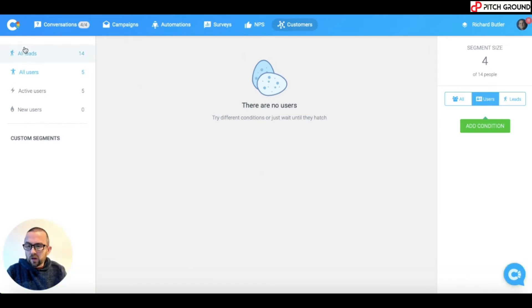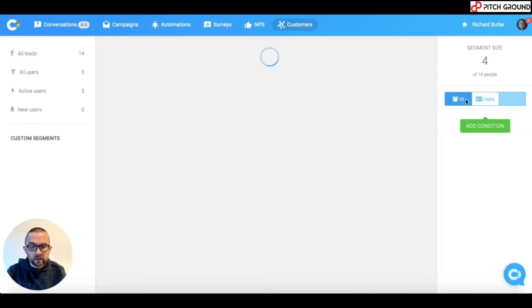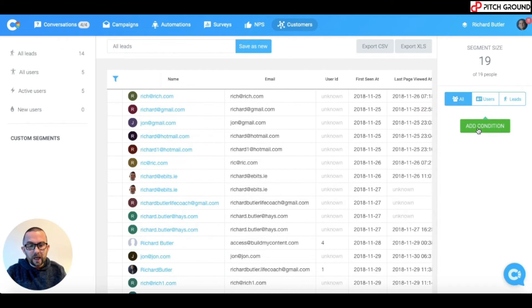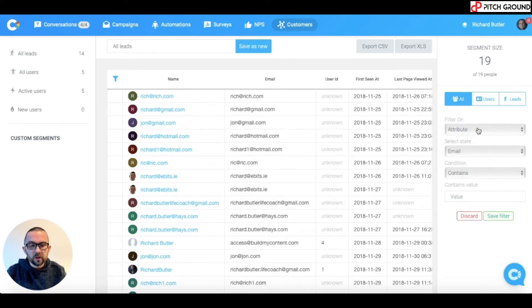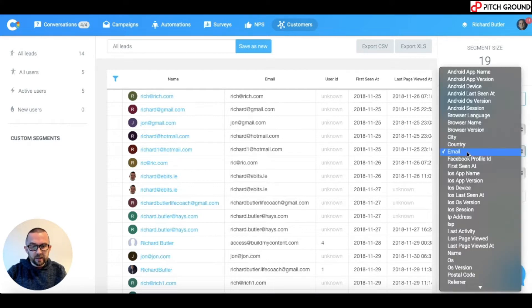So, if I just go into all leads, I'll start there. And I'm going to click on all here on the right hand side. And I click to add a condition. So, I'm going to look at the attribute here and I can select a state.